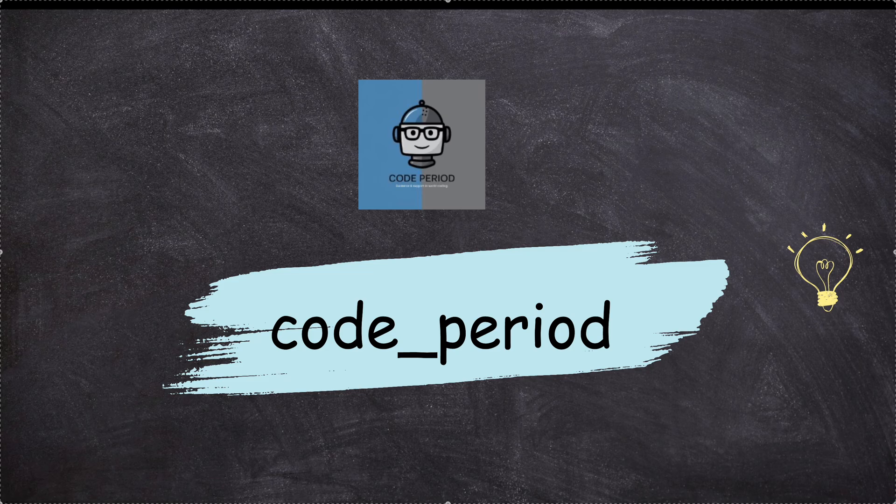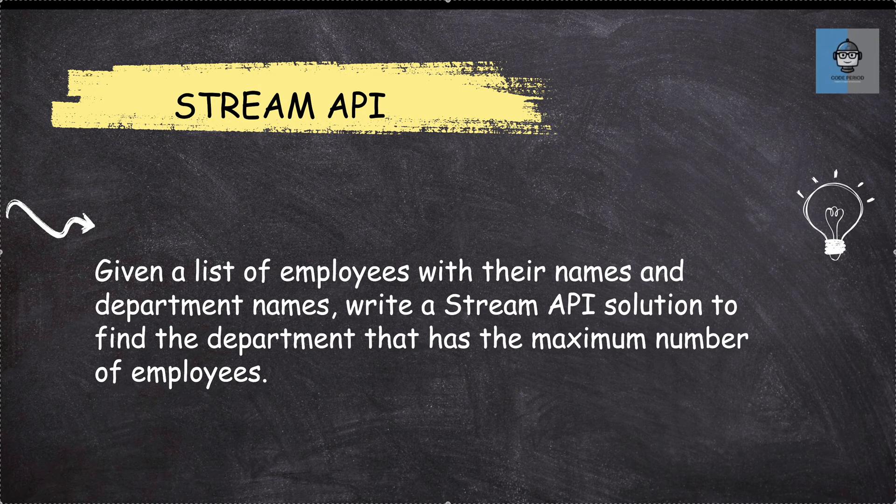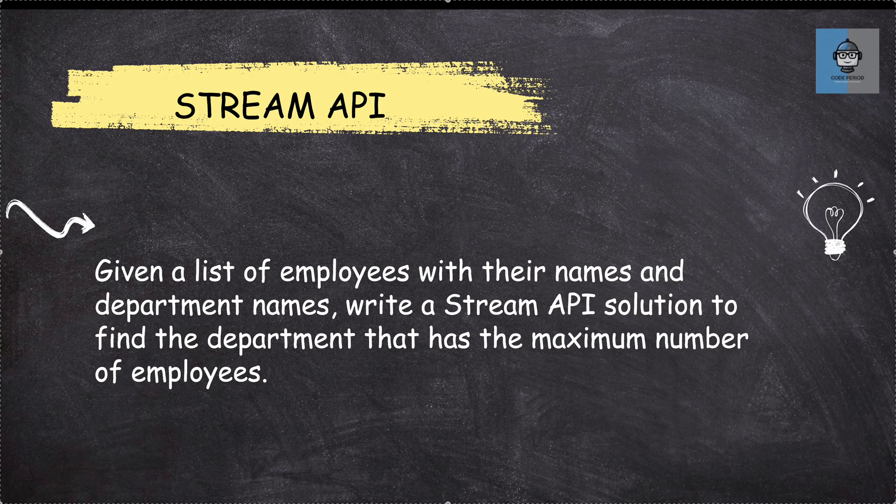Hey guys, welcome back to my channel. So today we are going to look at another Stream API question.